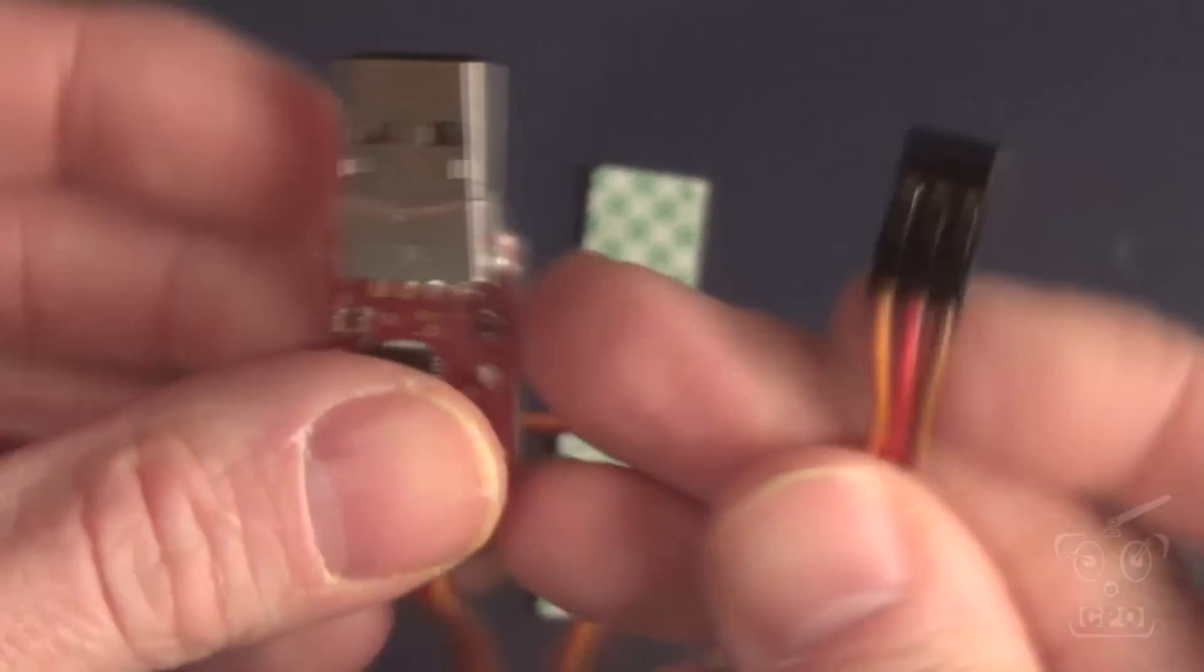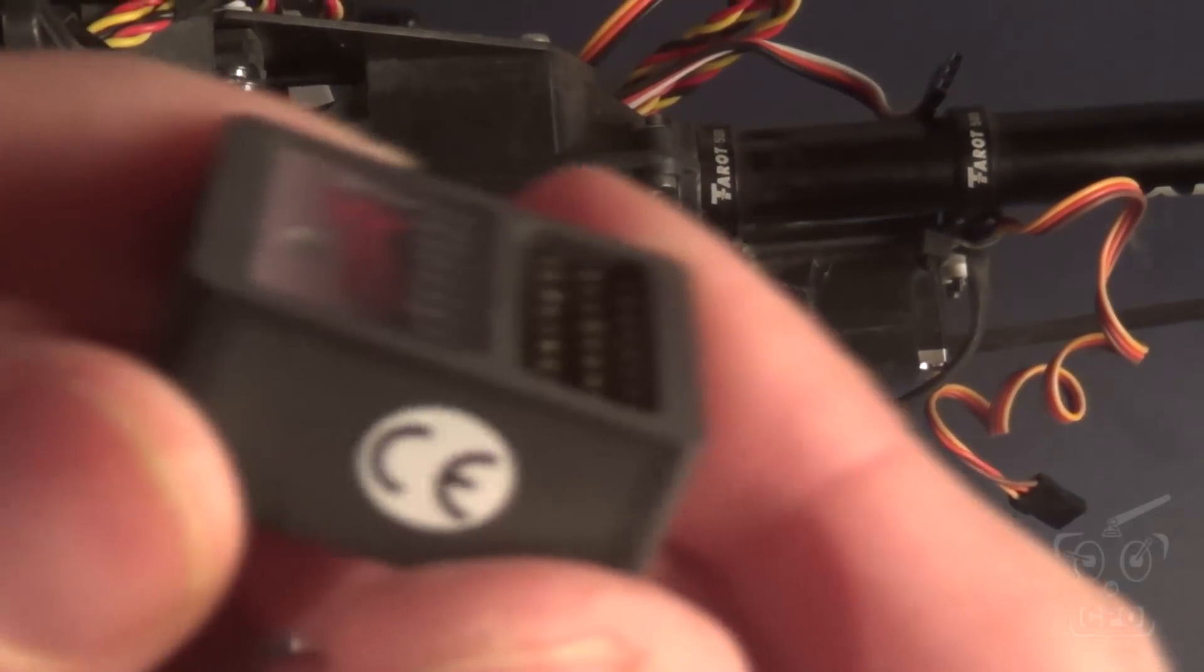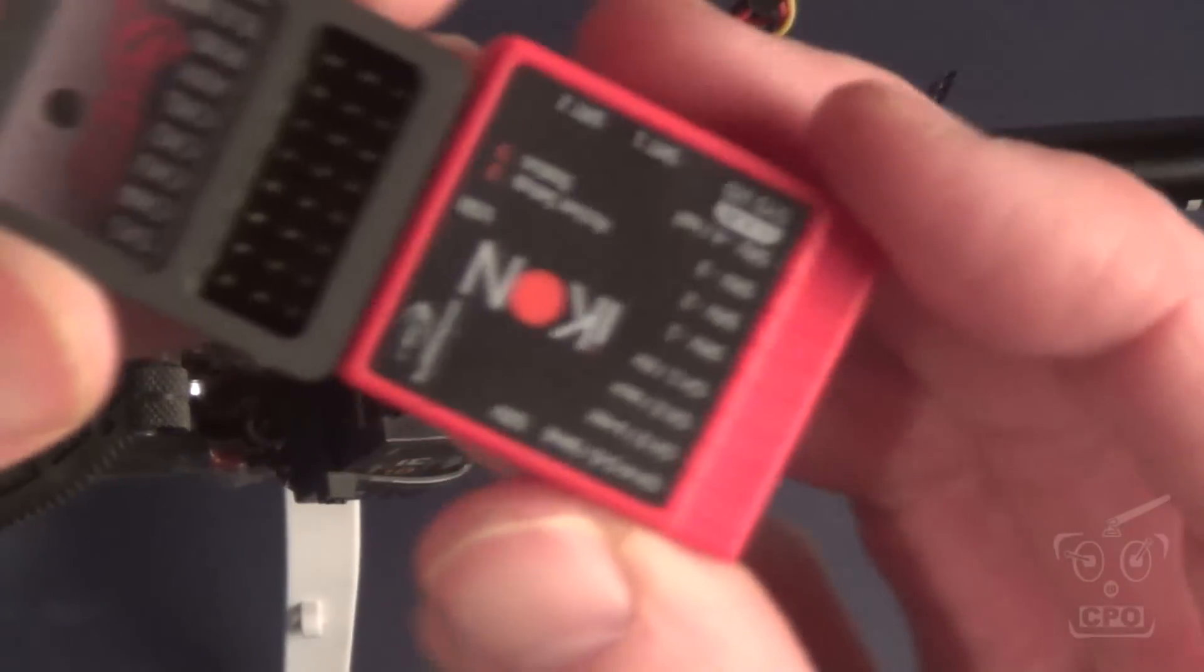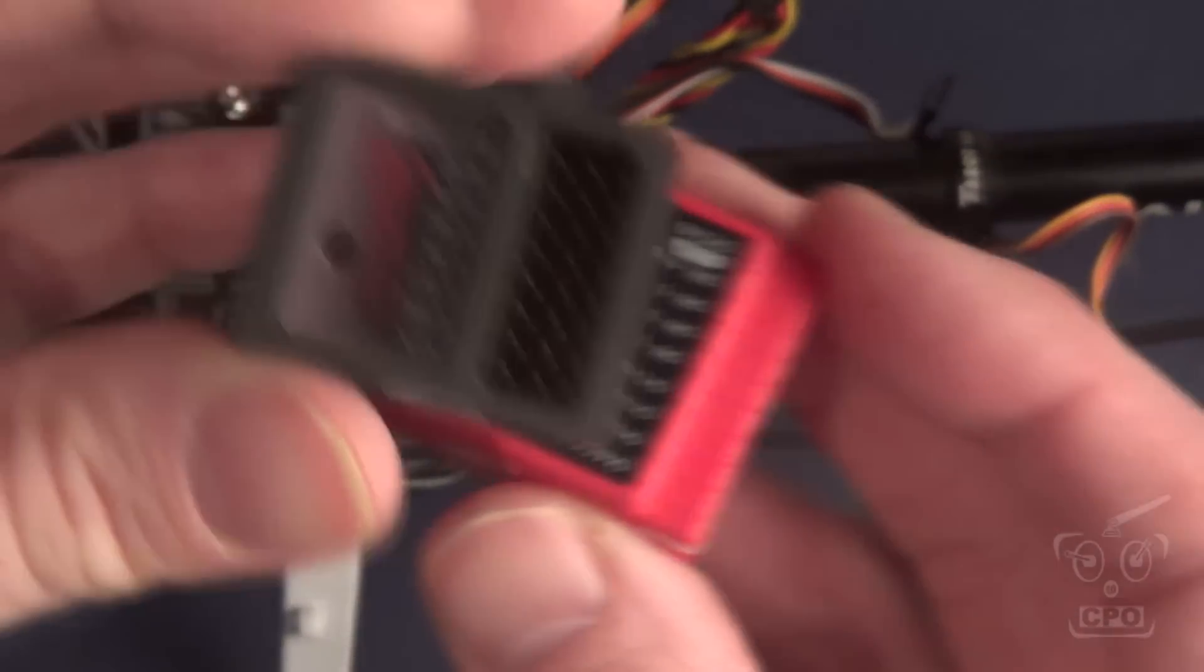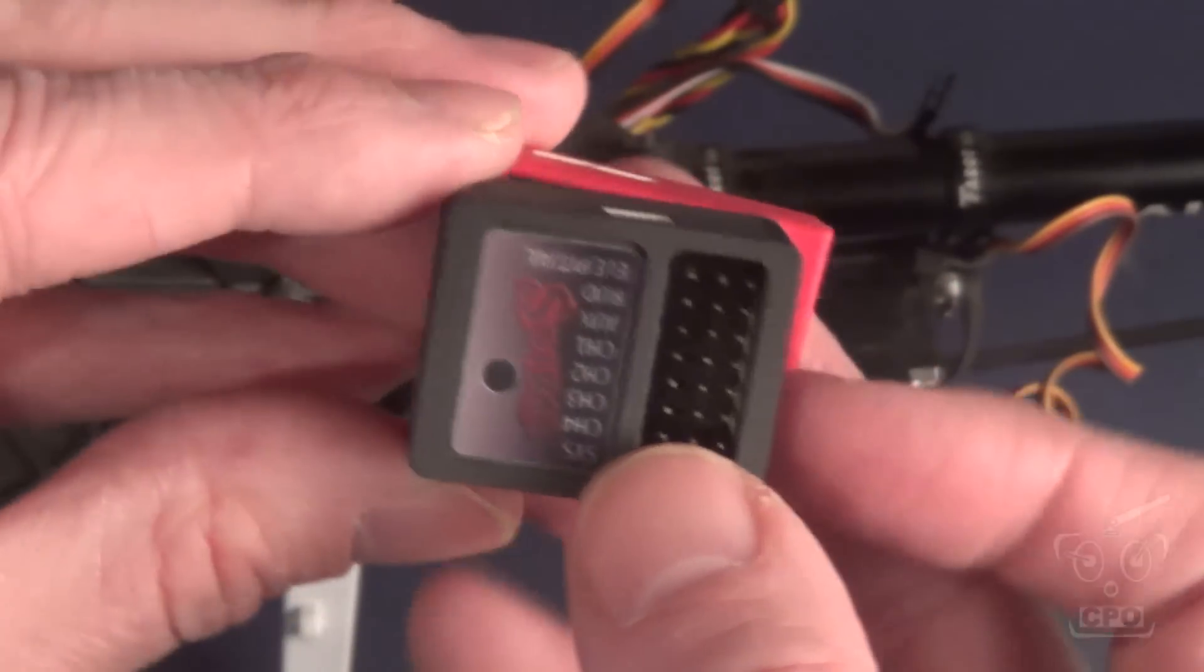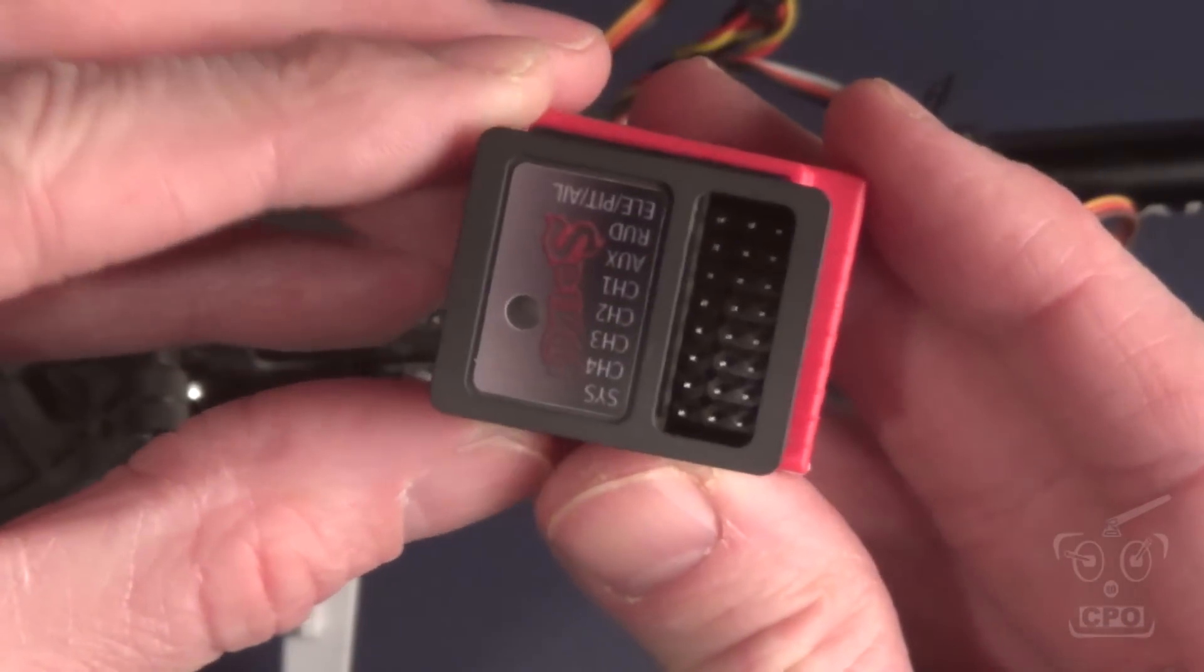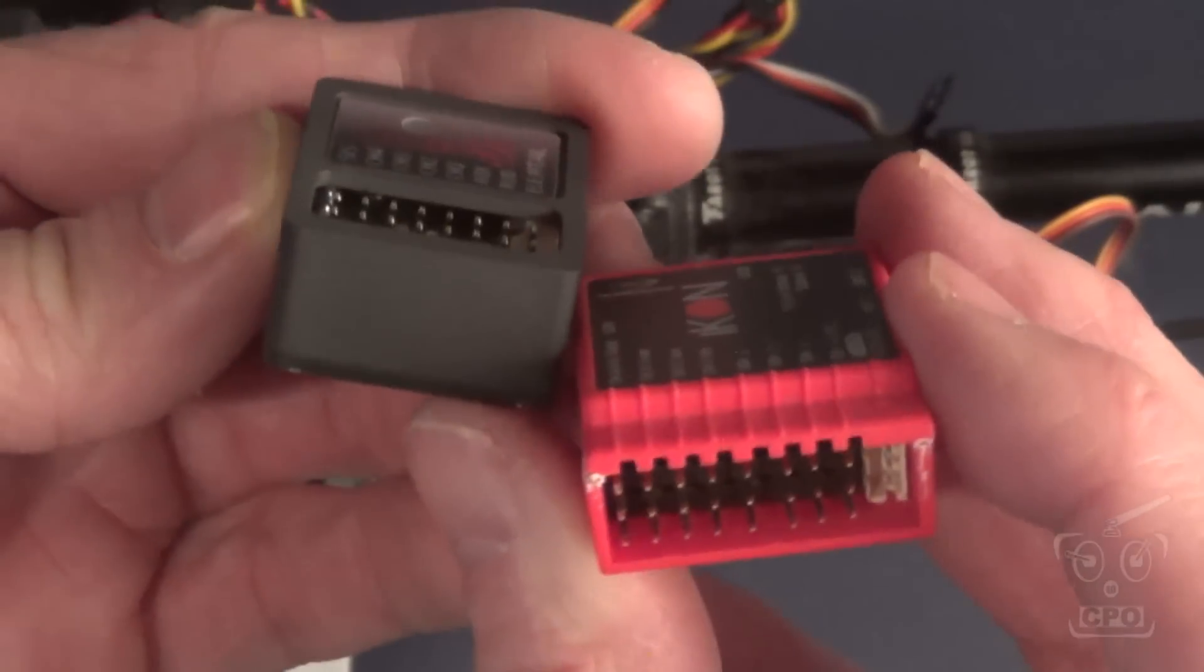Just for grins, since I pulled the Icon off, here's a quick size comparison between the Icon and the Spirit flybarless unit. It is noticeably smaller. And, of course, being aluminum, it definitely feels sturdier.